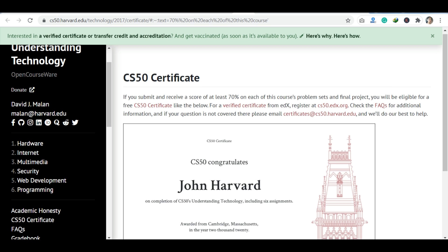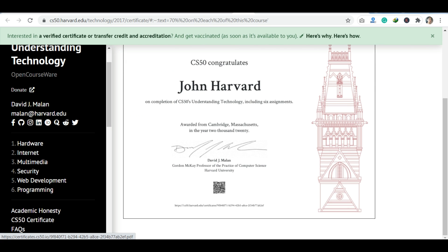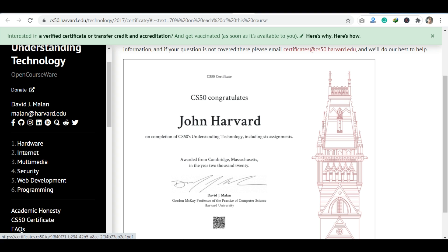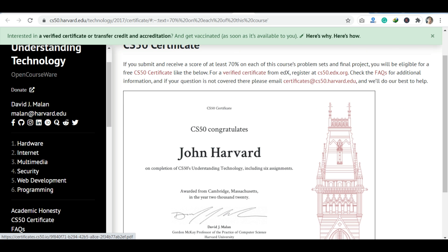Once you have completed these courses, you will get 5 different certificates from Harvard University. I hope this is clear. All these courses from Harvard University are available on the EDX platform — I will provide the links in the description. If you have any questions, you can ask in the comments section or join me on my WhatsApp group, Telegram, or Instagram. If you liked this video, don't forget to like it and share it with your friends.